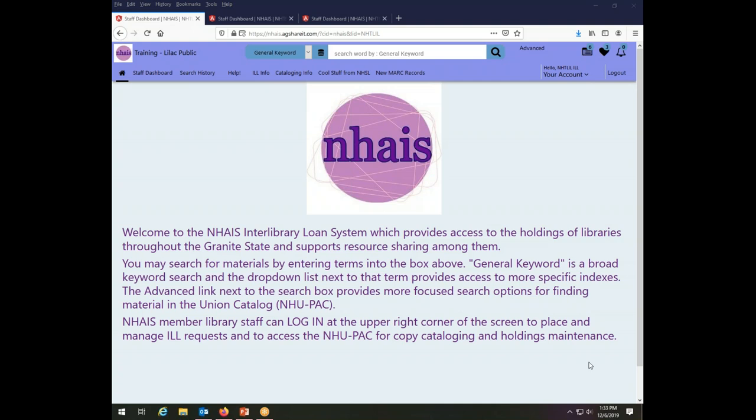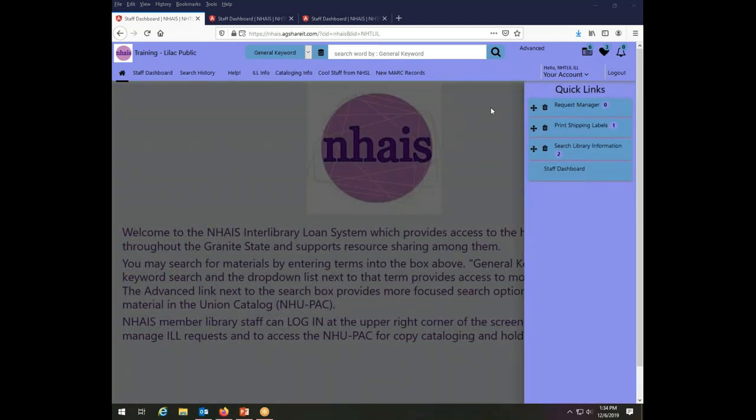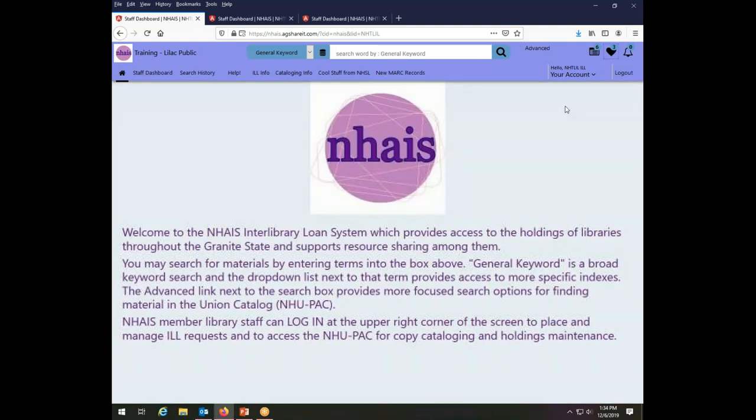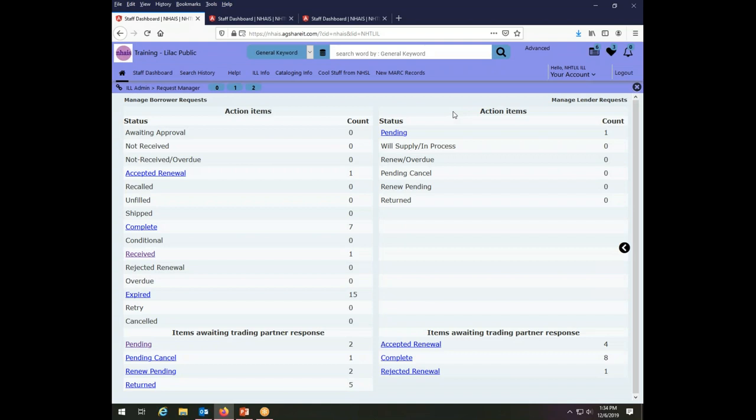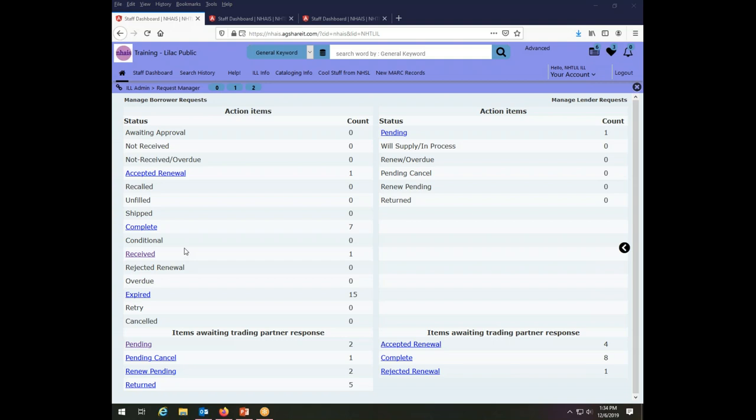To start off, I'm going to demonstrate how to request a renewal for an item that you have borrowed. For that part of the demonstration we're going to work as the Lilac Public Library. Here we are at the home page of the Lilac Public Library and I am going to go to my request manager and see what I find here. Looking at the request manager, I am the borrower because you wouldn't be renewing a thing that you hadn't borrowed.